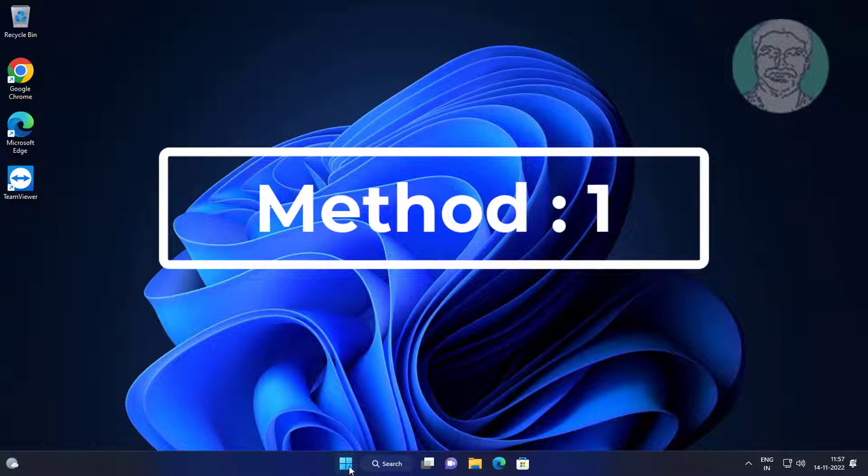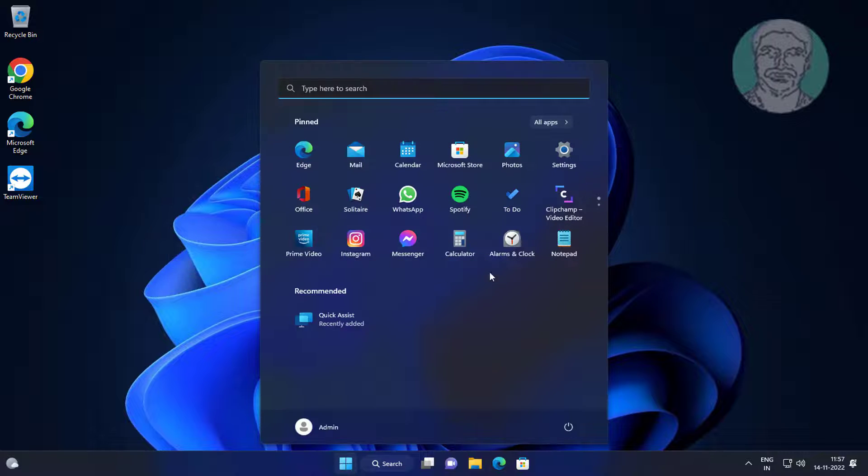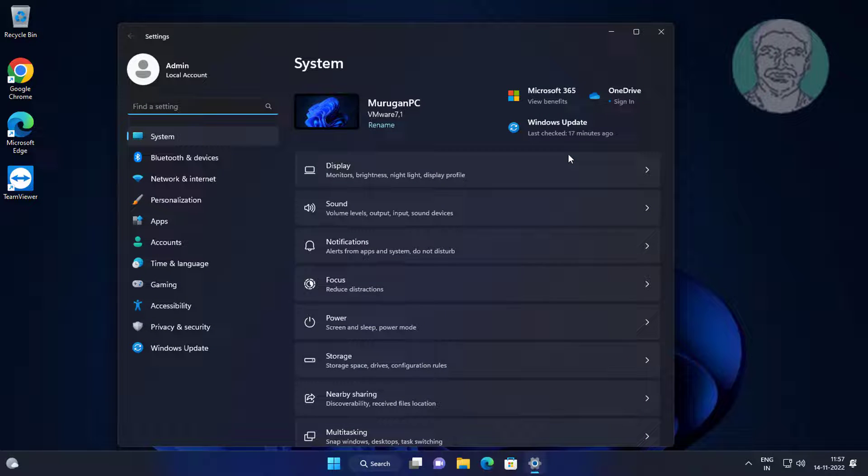First method is click Start, Settings, click Apps, click Installed Apps.